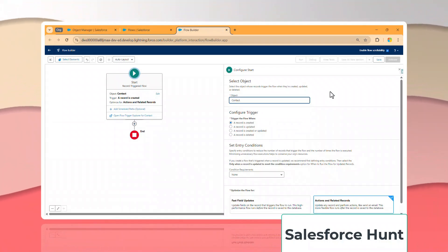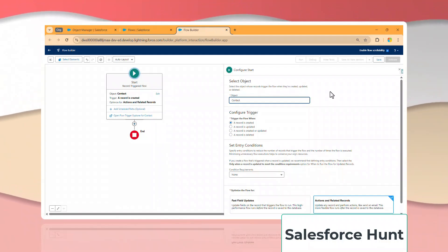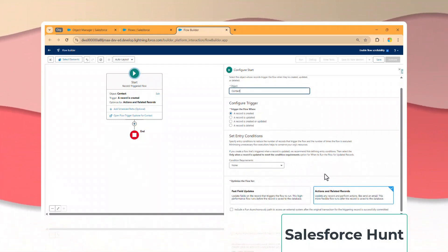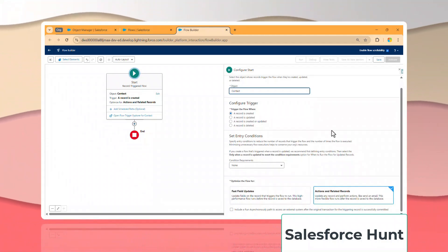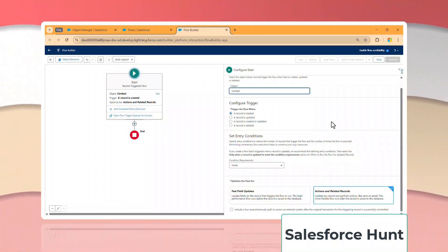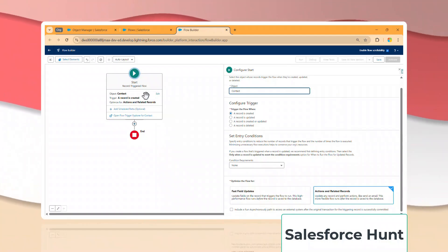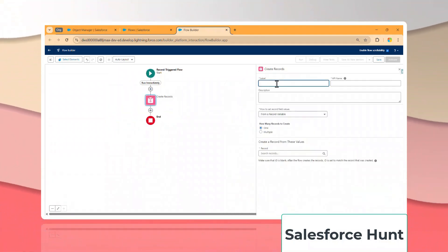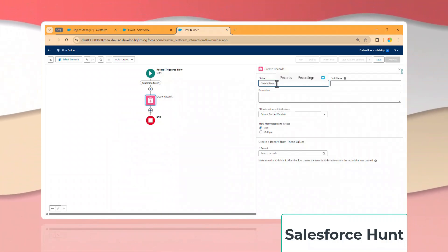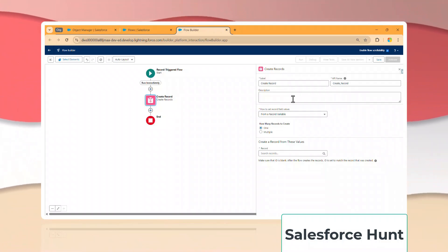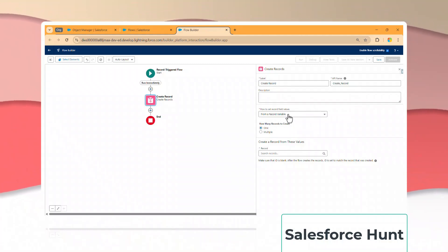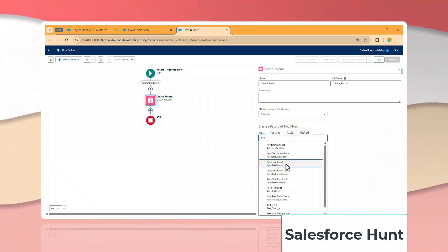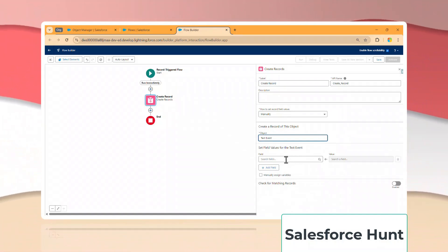Under the flow, search for the object — let's say 'Contact'. Based on the contact's Last Name, I want to update the Account Name field in the platform event, as we already created that custom field. The trigger is when a record is created. Now click the plus icon and search for 'Create Records'.